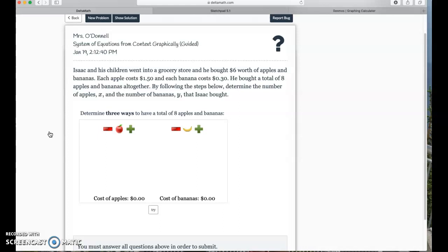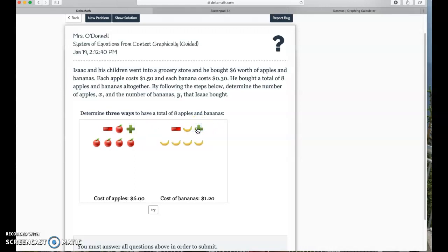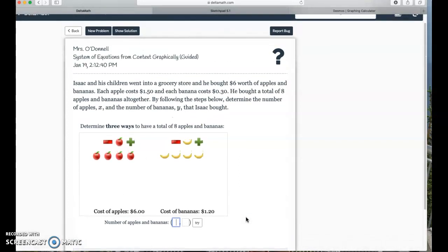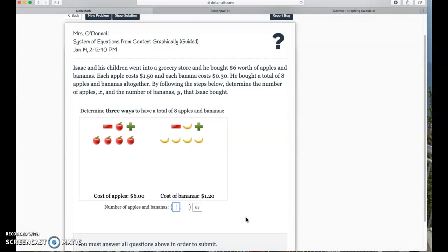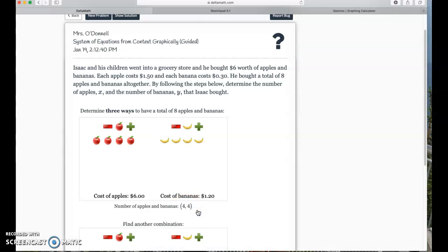First, determine three ways to have a total of eight apples and bananas. We can have four apples and four bananas. I'm not totally sure what they're asking here at first — determine three ways to have a total of eight apples and bananas — so number of apples and number of bananas: four apples and four bananas.